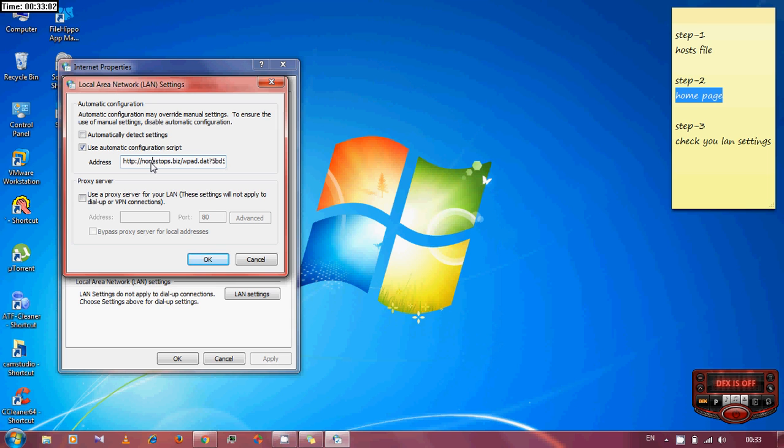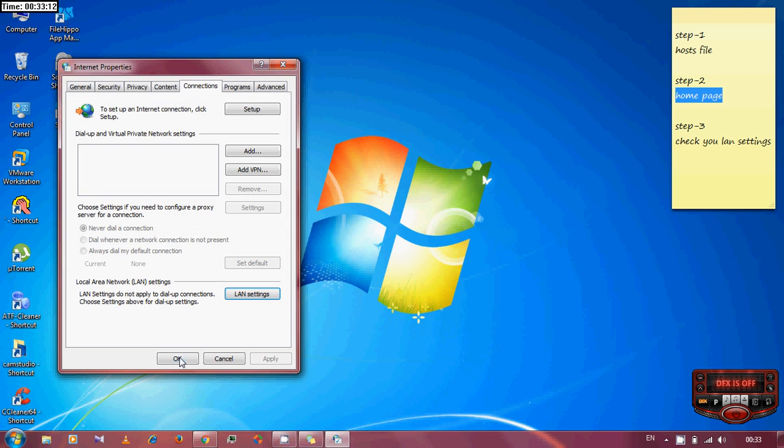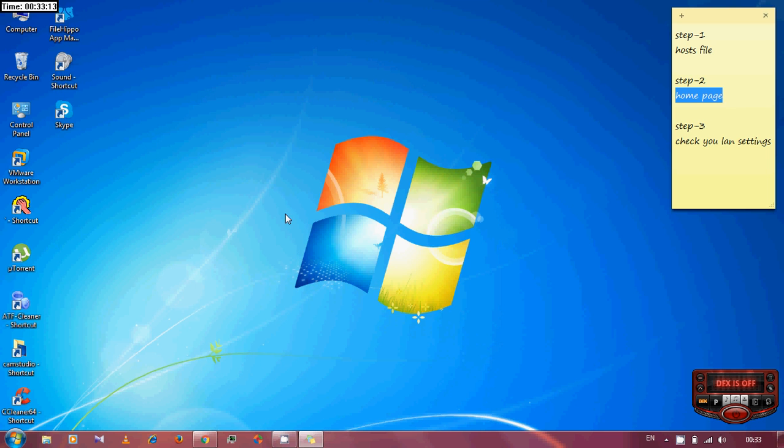So what you need to do is just remove the proxy script and click on the automatic details settings. Ok. Click ok. That's it.